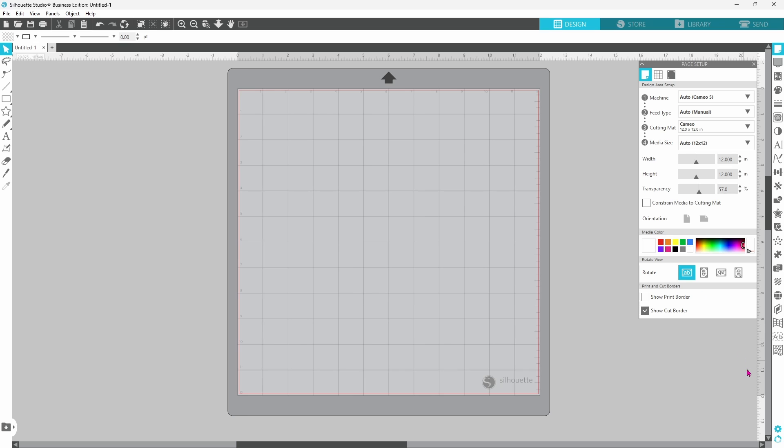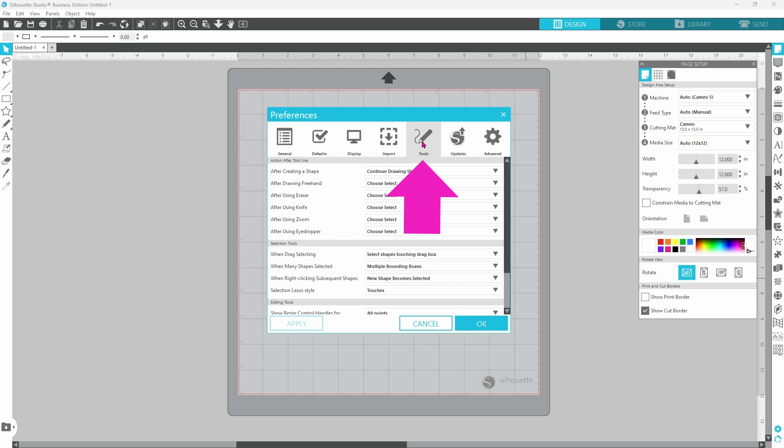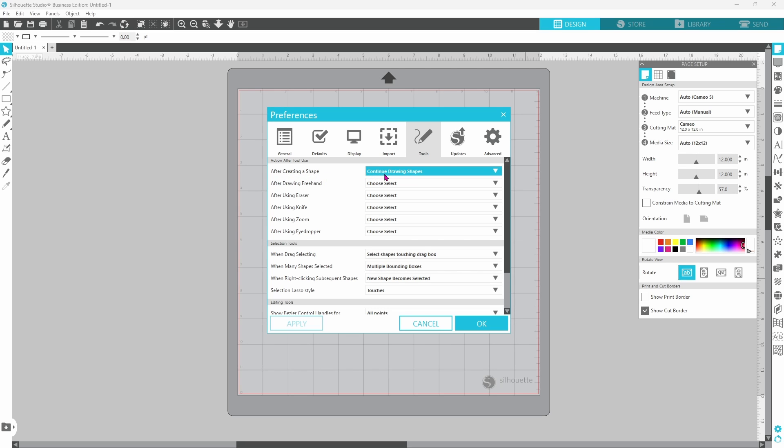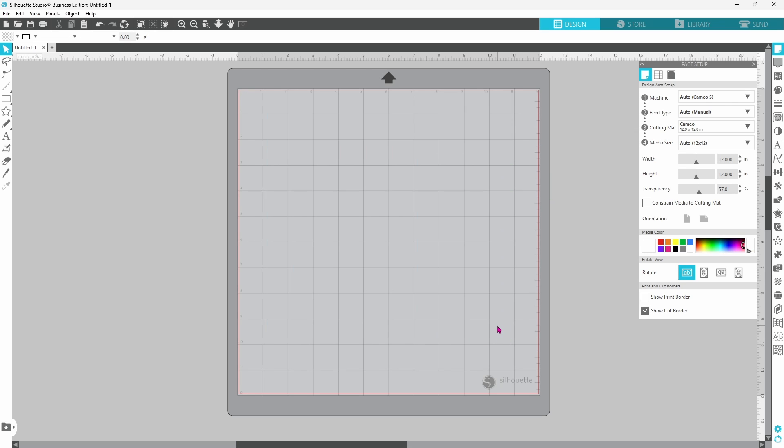This one says after creating a shape, and here it says continue drawing shapes. You can click on this little arrow here, and change it to choose select, apply, OK.